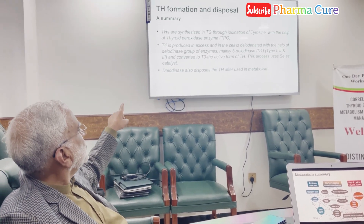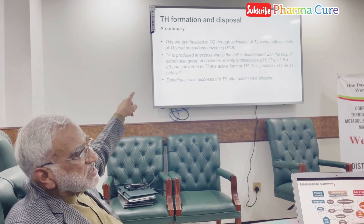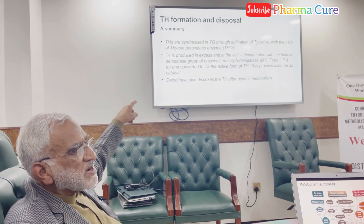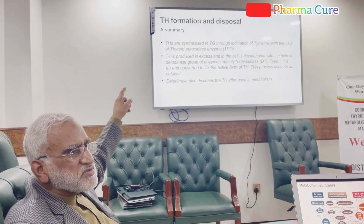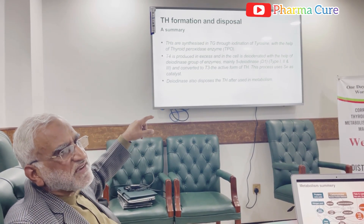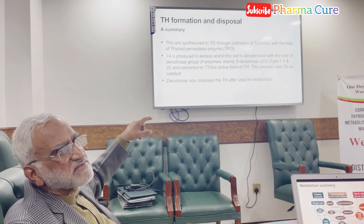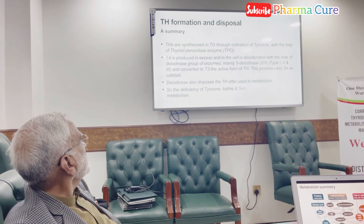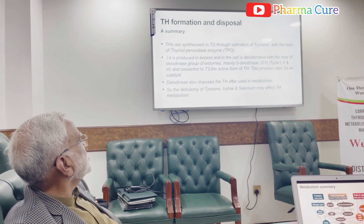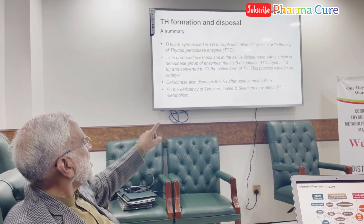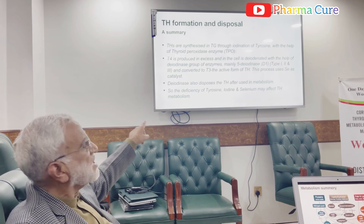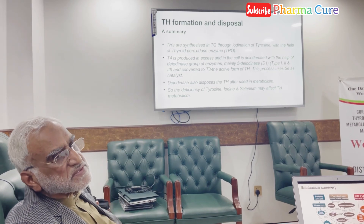Deiodinase and thyroid peroxidase are key enzymes in this process. Deficiencies of tyrosine, iodine, or selenium may therefore affect the production of thyroid hormones.